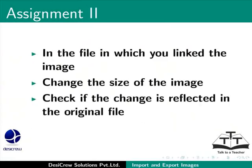In the file in which you link the image, change the size of the image. Check if the change is reflected in the original file.